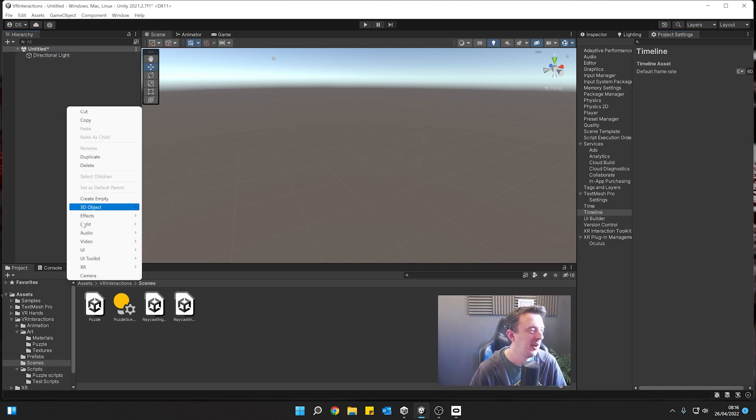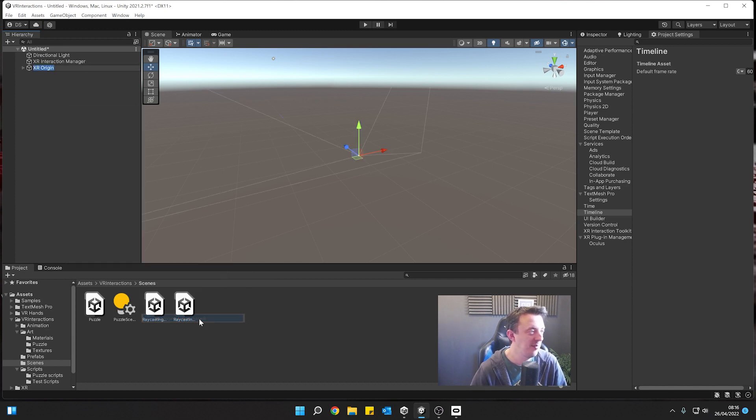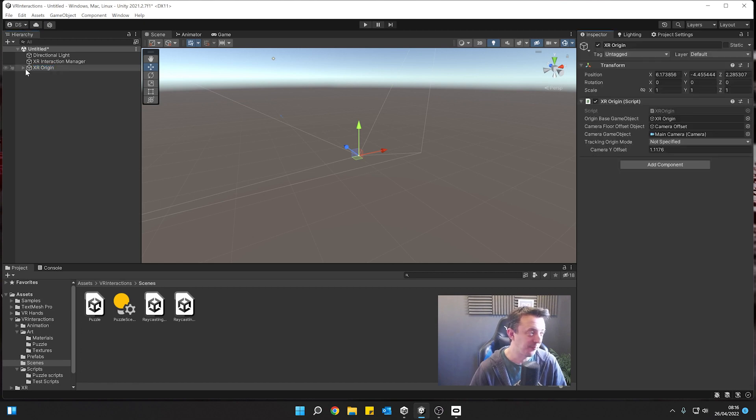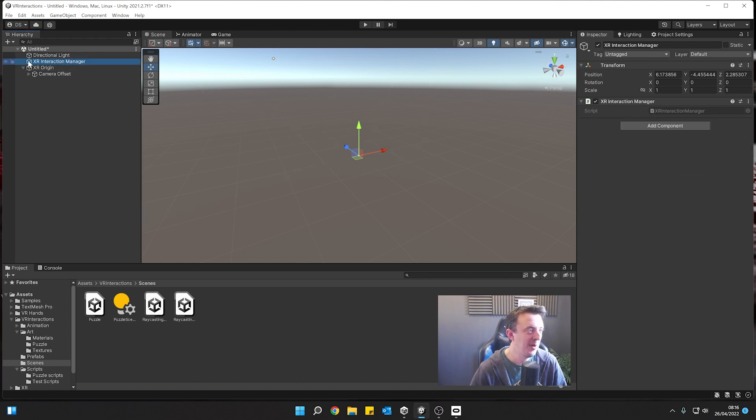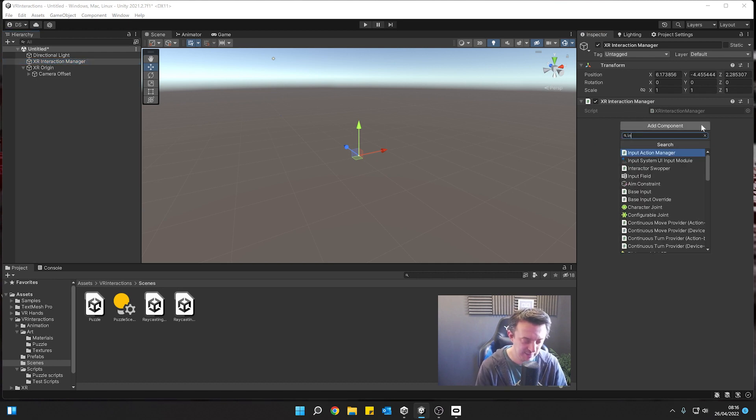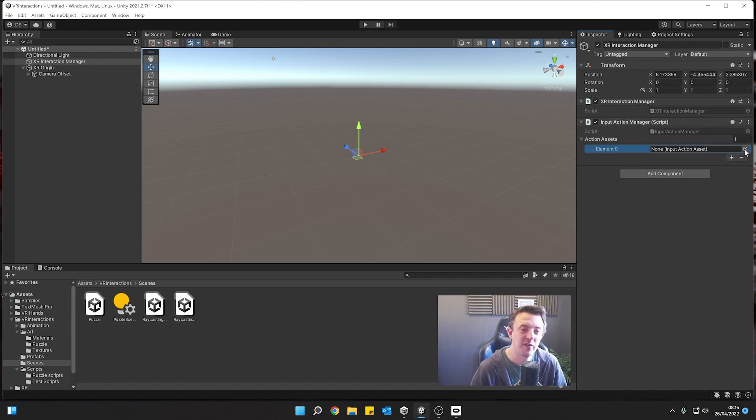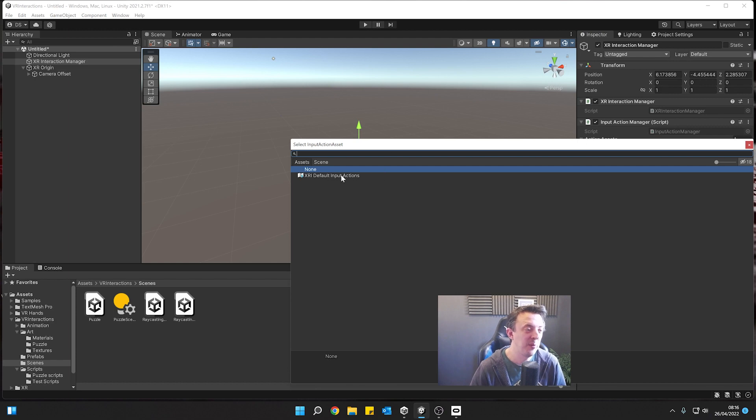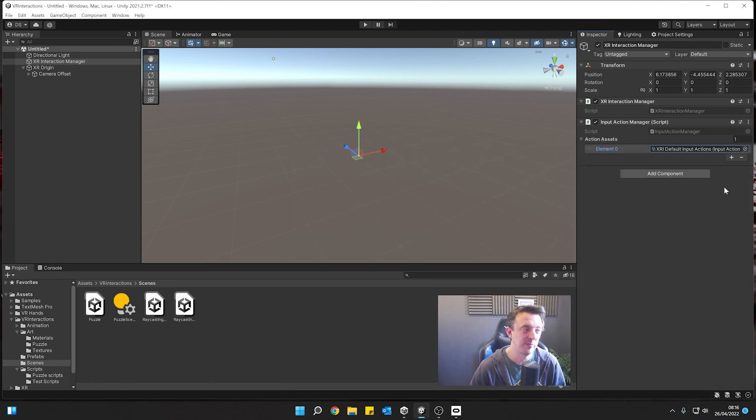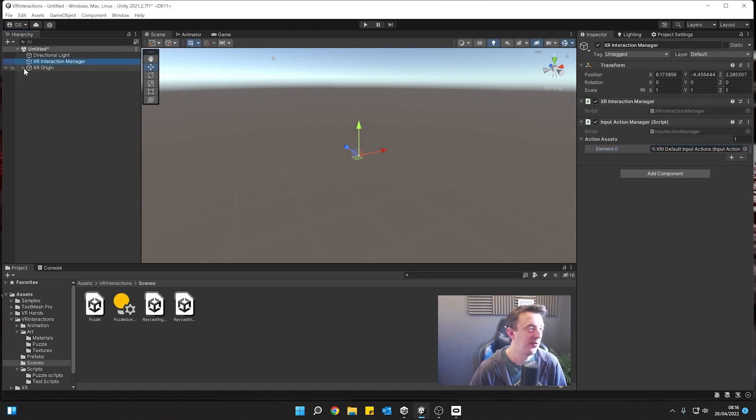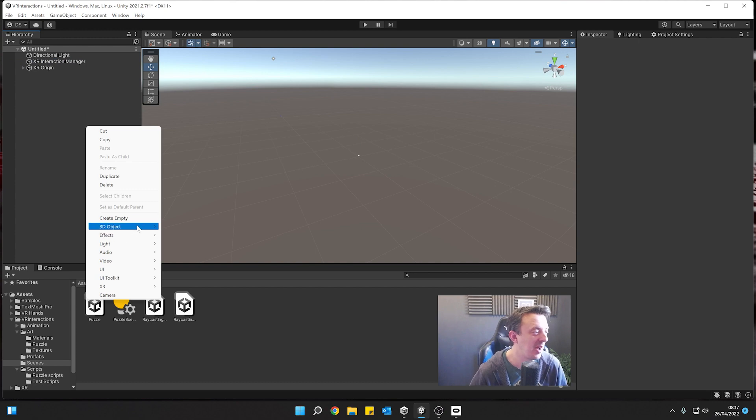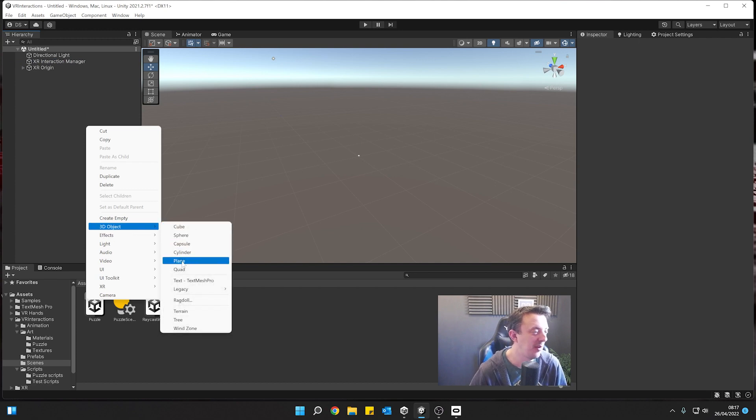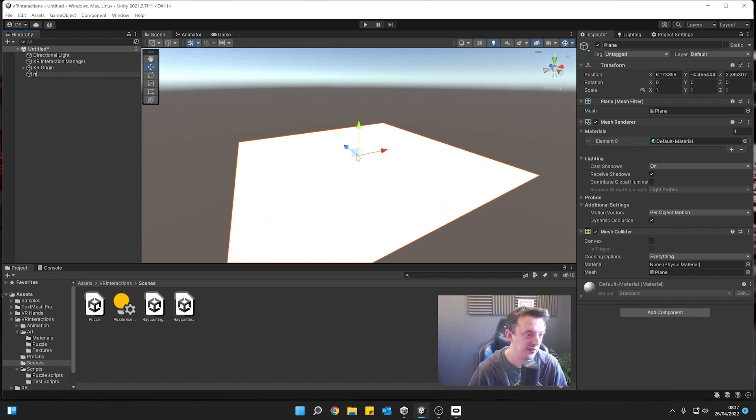So once you've got XR interaction toolkit installed and you've set up your project using the XR plugin management, go ahead and create a new scene. I'm going to remove the camera. First thing I'm going to do is go to XR and create an XR origin which is going to drop my XR components in the scene. I'm going to click on my XR origin, I'm going to change the tracking mode to floor, and then my XR interaction manager, I'm going to add in an input action manager. Hit the plus and this is just going to be looking for our input so we can track our controllers.